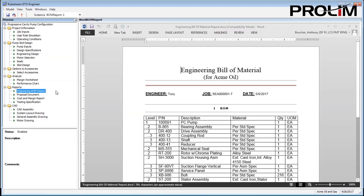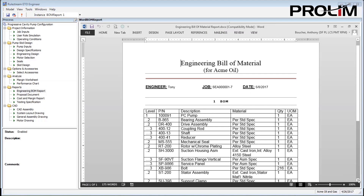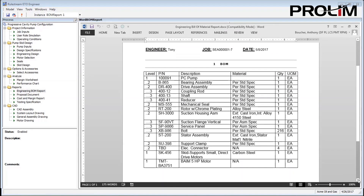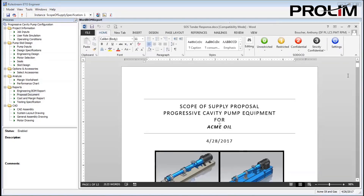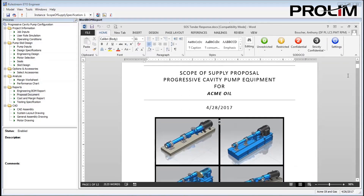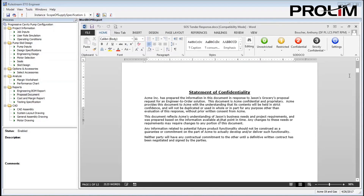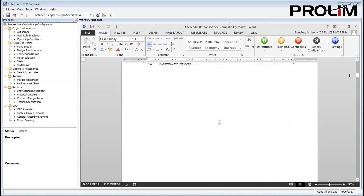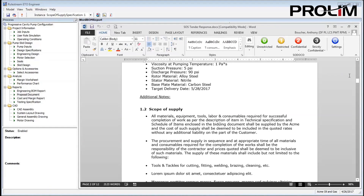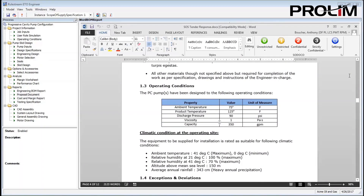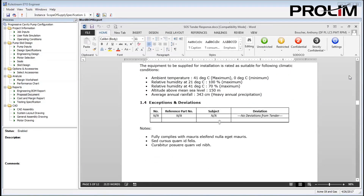We also see how RuleStream is able to take its knowledge of the current product design to create engineering work products, such as a bill of materials and a proposal. In addition to NX, RuleStream has integrations with Solid Edge, PTC Creo, and Dassault Systèmes SolidWorks. The same rules being executed here may be redirected to design CAD models with these other systems.